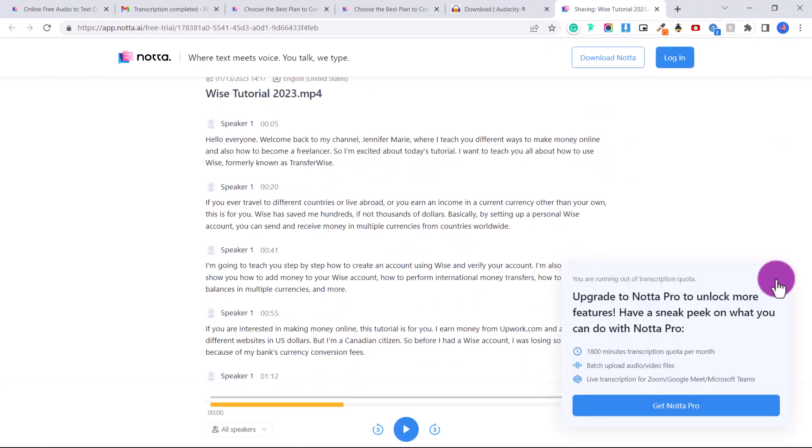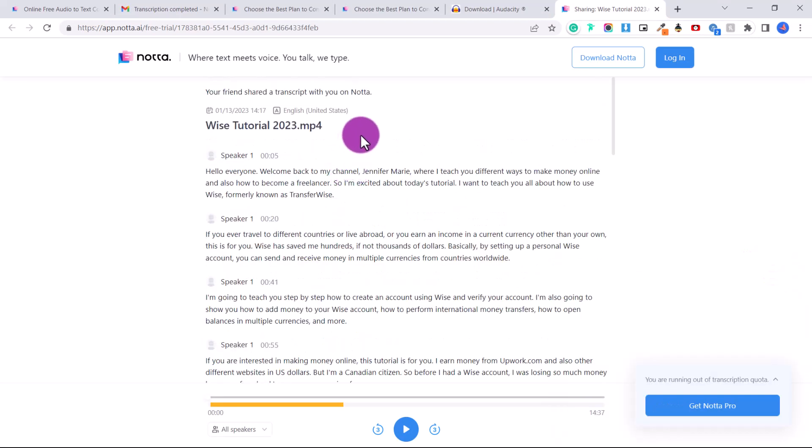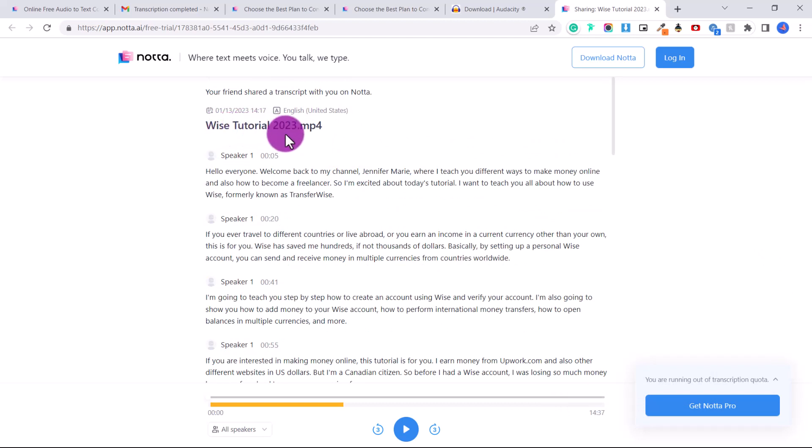So let's go to the transcription. Just ignore these notifications on the side. And you can see here that it has transcribed my WISE tutorial, which was one of my last YouTube videos, almost perfectly.